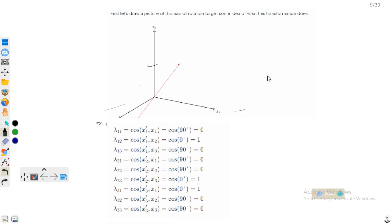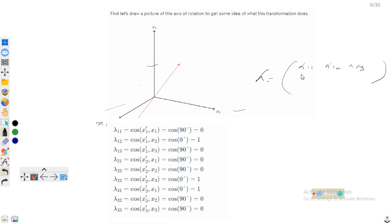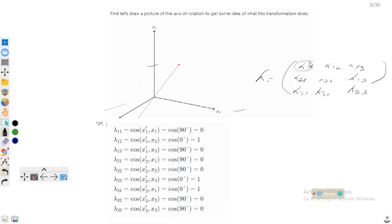We can write the transformation matrix like this: λ₁₁, λ₁₂, λ₁₃; similarly λ₂₁, λ₂₂, λ₂₃; and λ₃₁, λ₃₂, λ₃₃. If we find all the entries of this matrix, it means we have obtained the transformation.